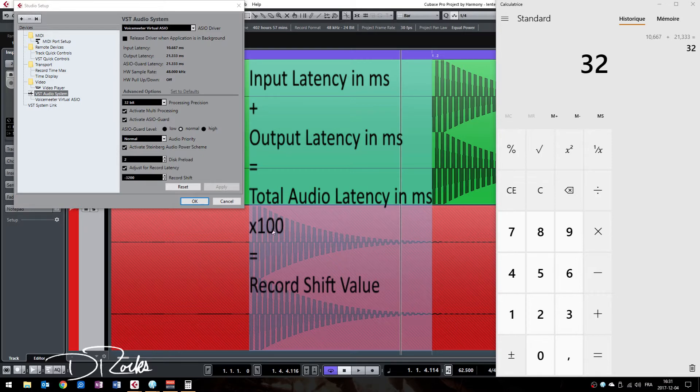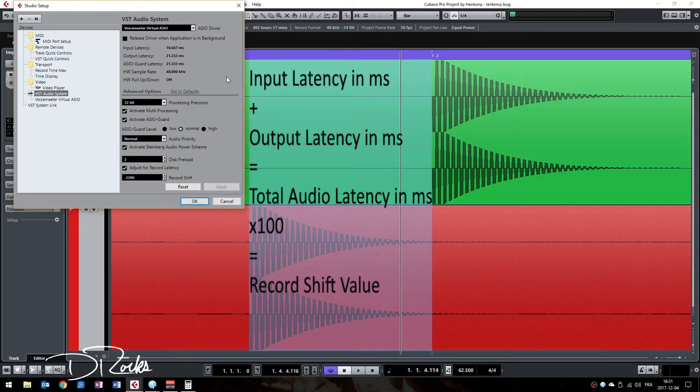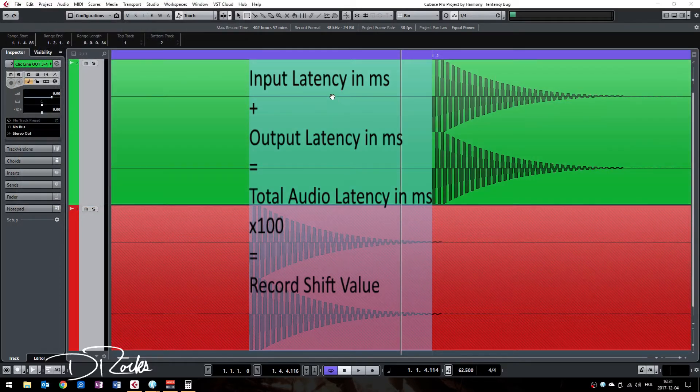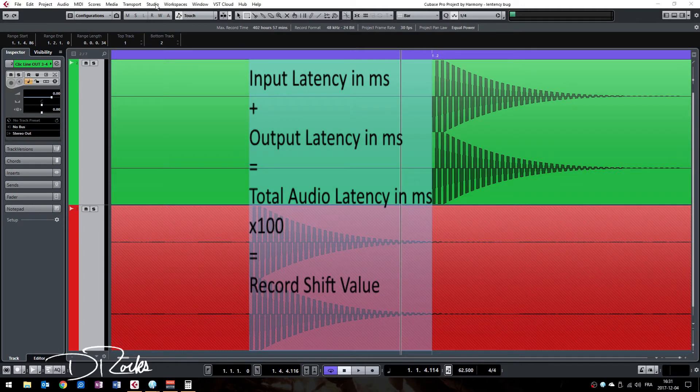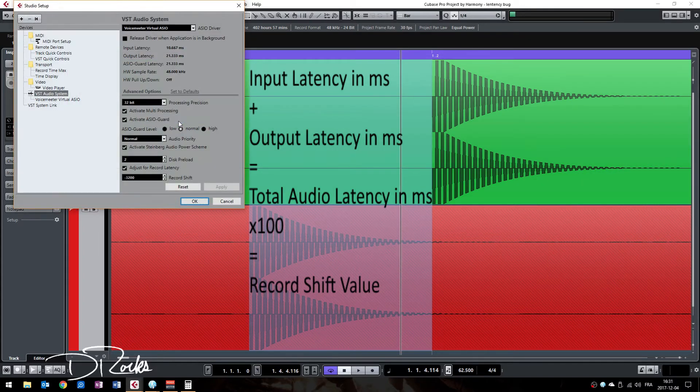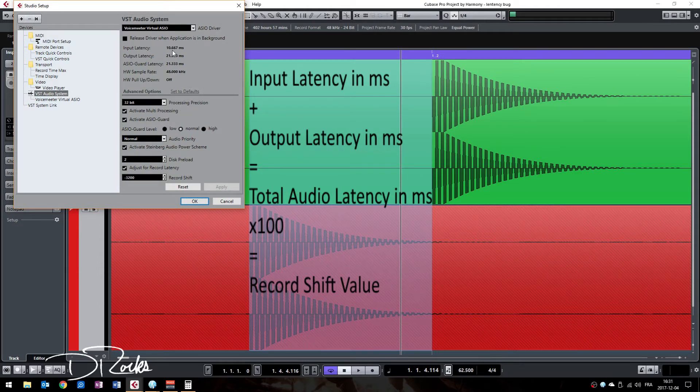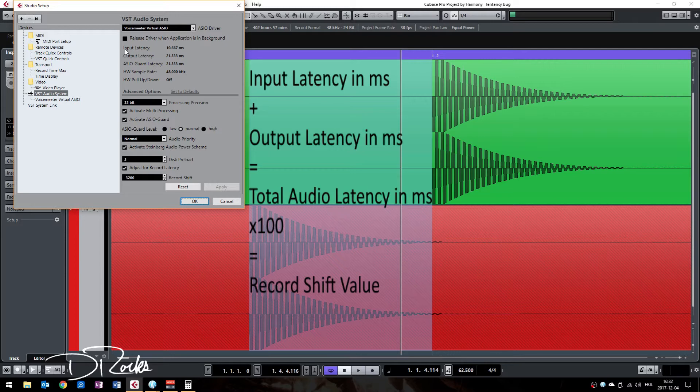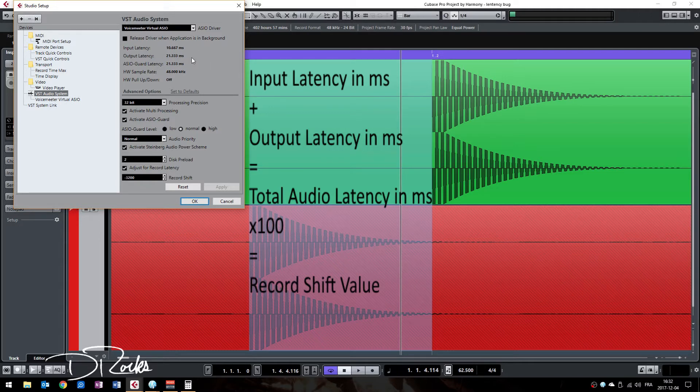What you will do is simply go to your studio tab and then studio setup. Now you can see that Cubase will give you the actual input and output latency that your audio interface is inducing.